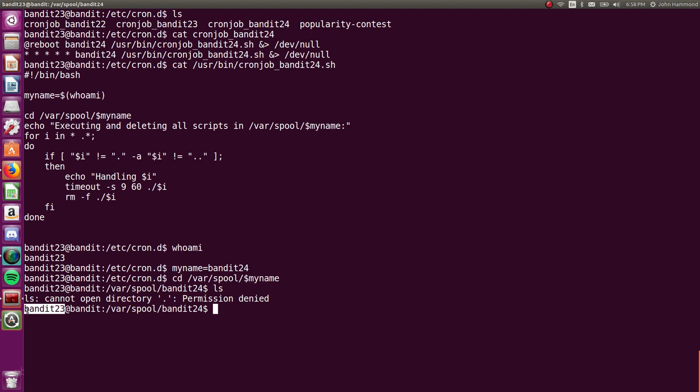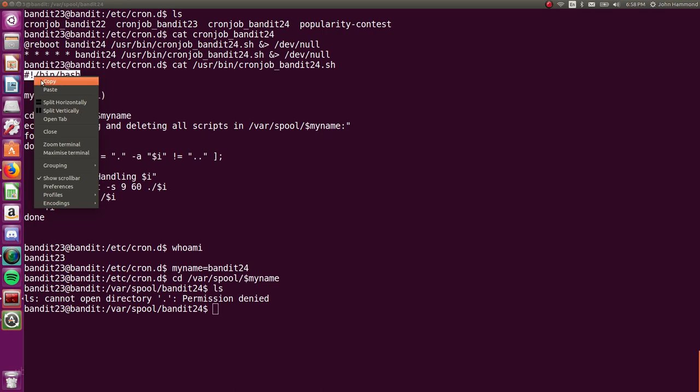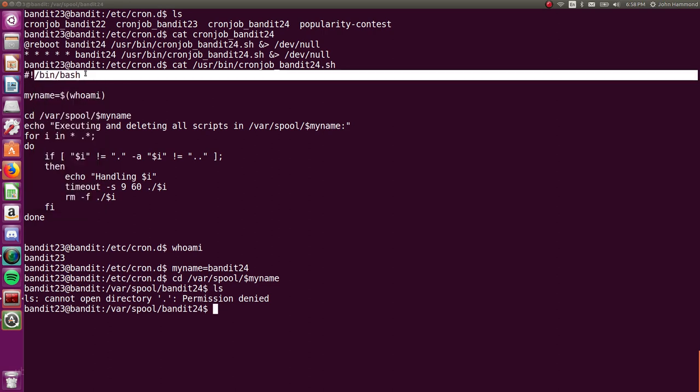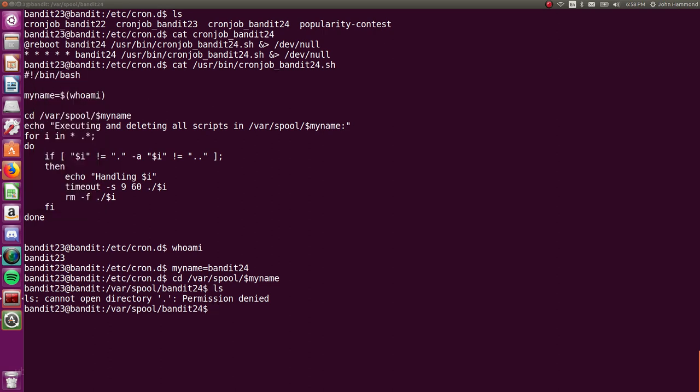That way we can get the password for the Bandit24 user and get past this level. So we do have to create our own shell script, our own bash script, but all we need to know is that we can just use this shebang line here, that pound symbol or hashtag, exclamation point, and then the path of the program. So in this case, bash is in forward slash bin forward slash bash.